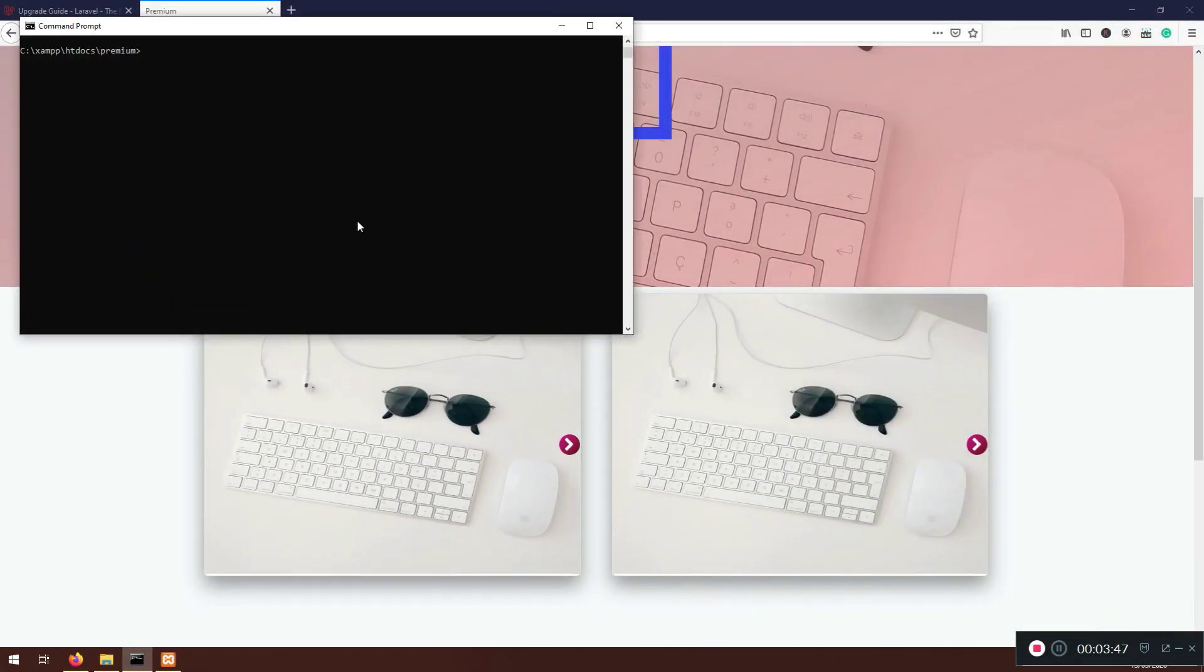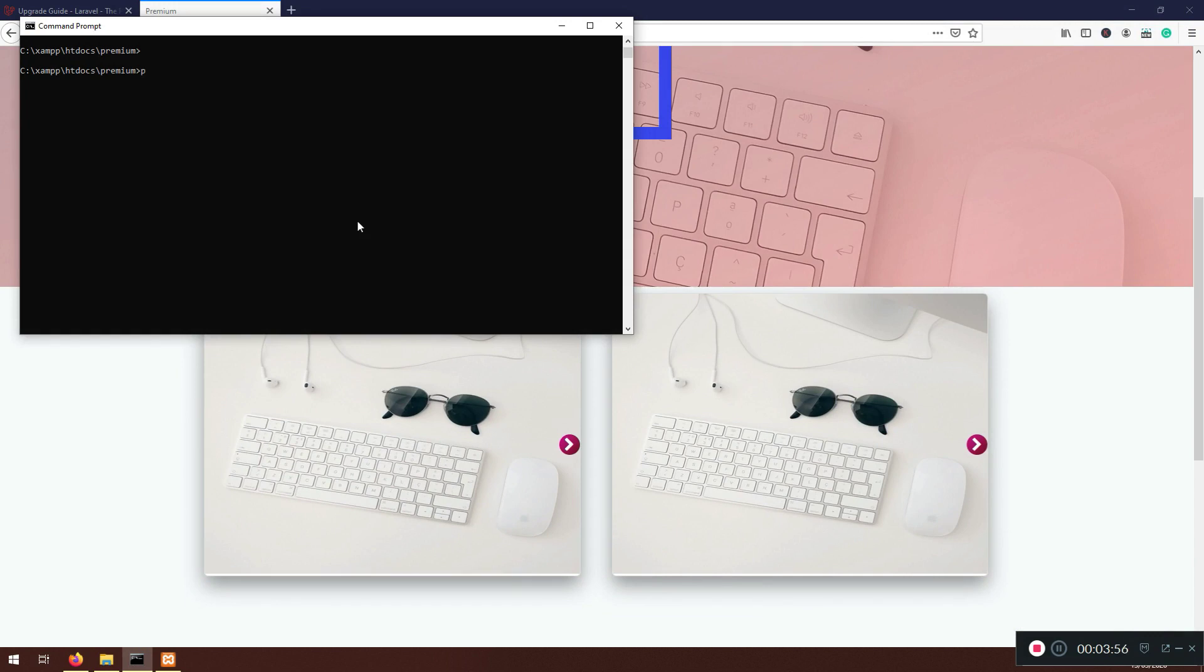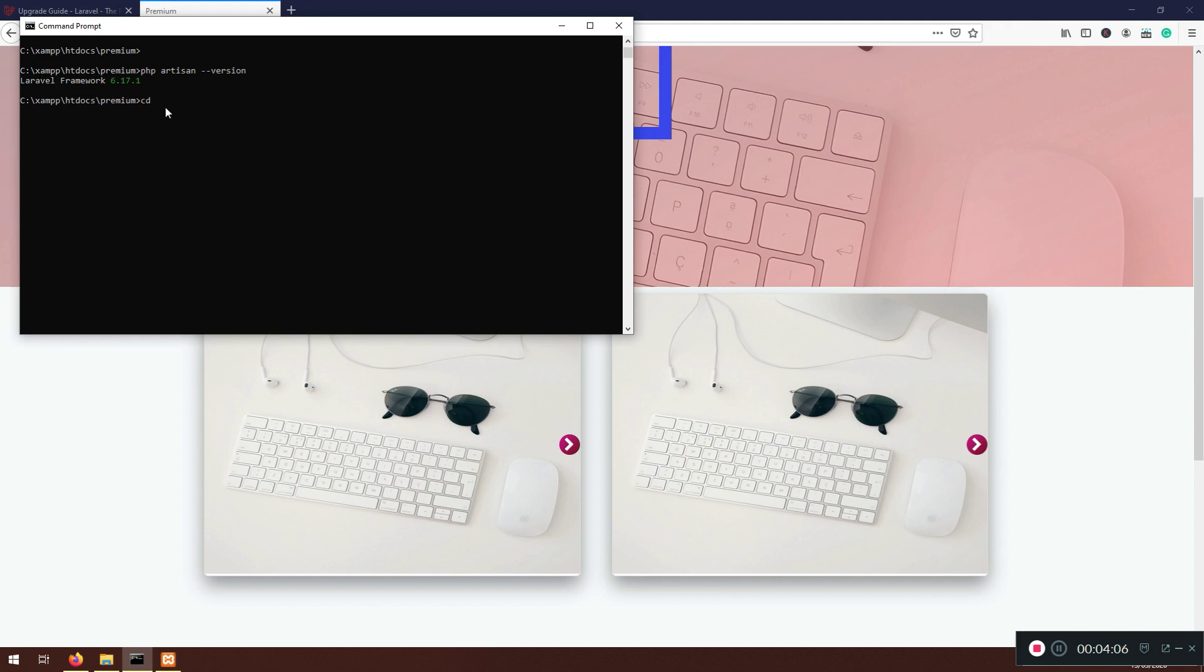If I go here, sometimes it takes time. LaraultiPro.com. So it should give us our Laravel application. If I go here slash landing, I should see our landing page. Give a more meaningful name because you can have problems here. I'm just going to close this one. I'm not going to go through the details.